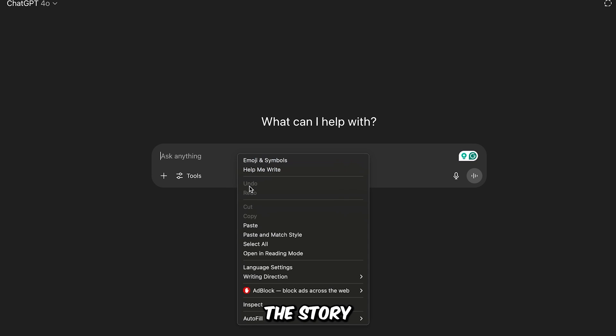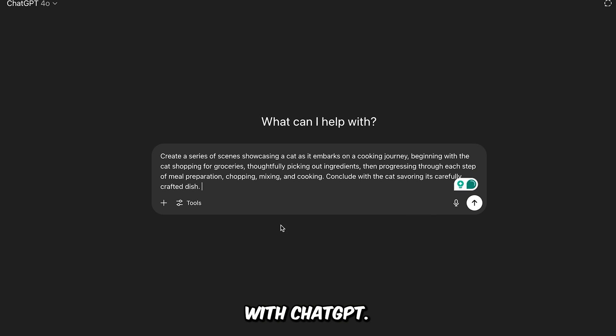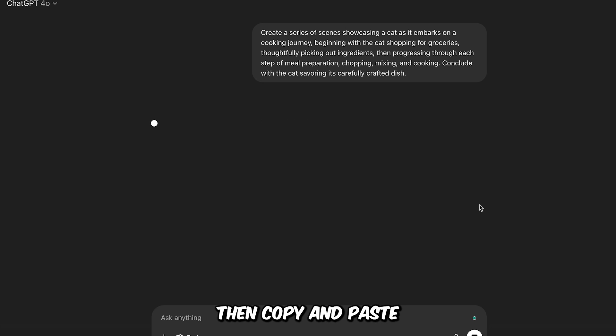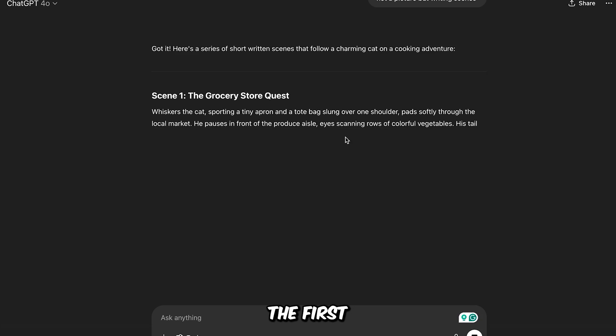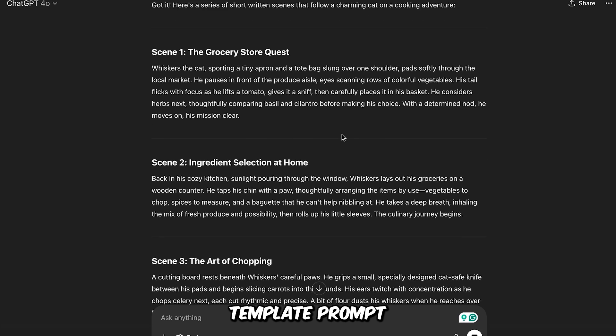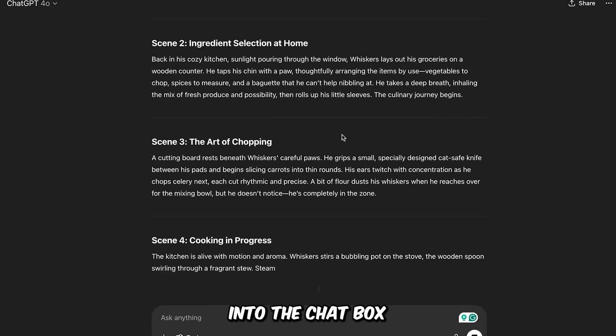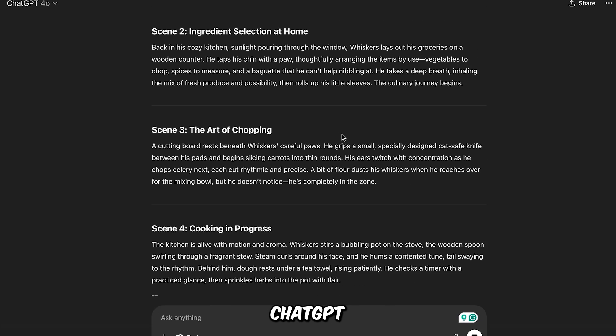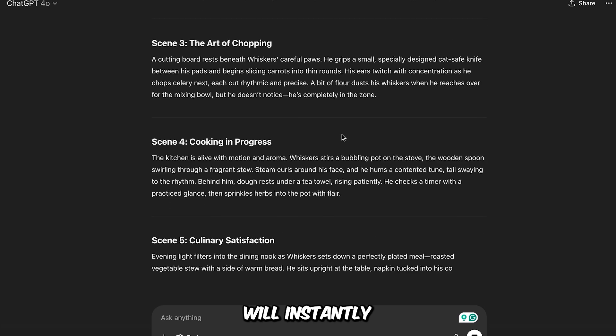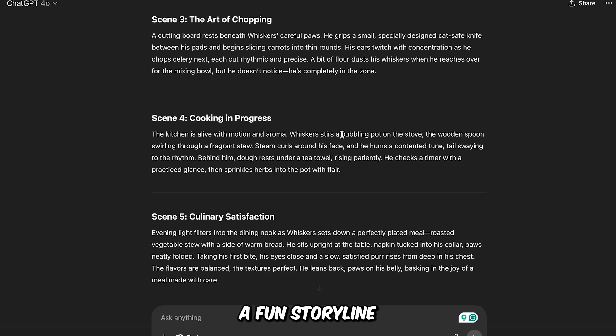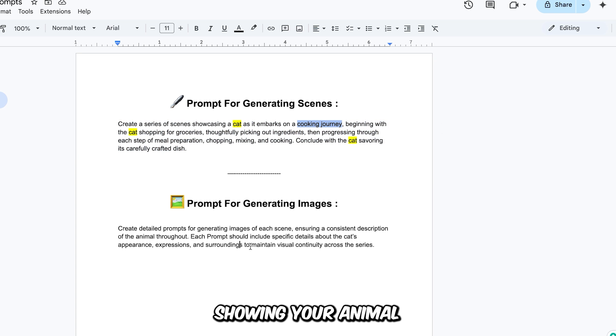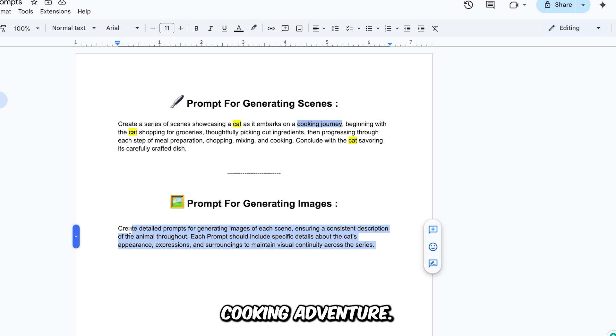Step 1. Generating the story and image prompts with ChatGPT. Start by opening ChatGPT, then copy and paste the first template prompt into the chat box, and hit generate. ChatGPT will instantly create a fun storyline showing your animal going on a cooking adventure.